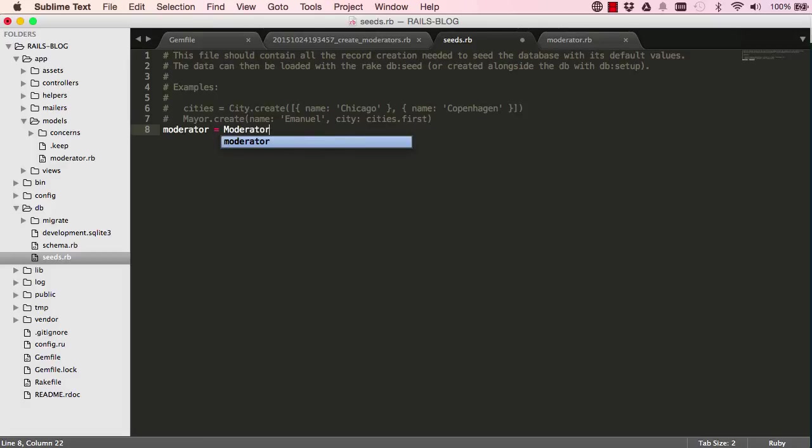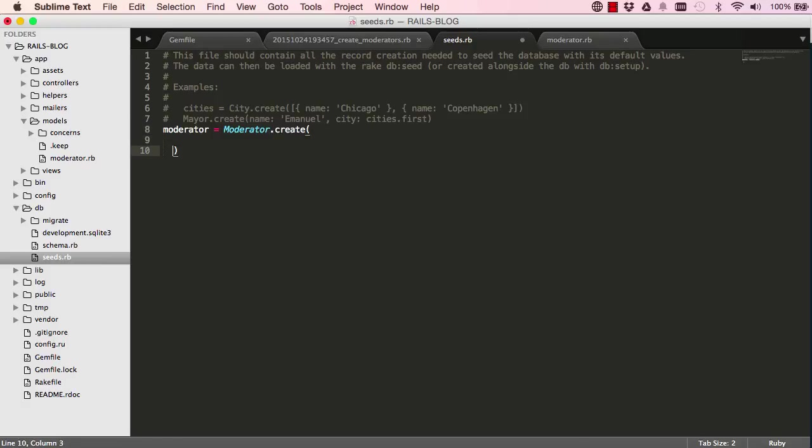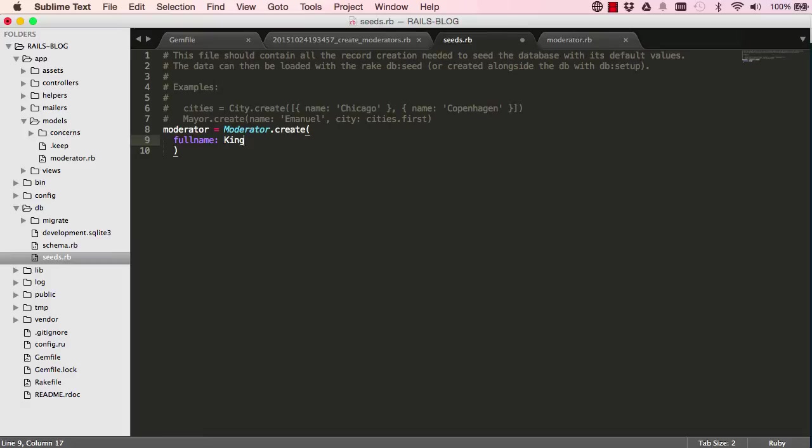So we say our moderator model create a new moderator for us. So we'll give it some credentials. So the fields in the database has a full name. And we'll give it a full name. It has to be a string. So give it a quotation.